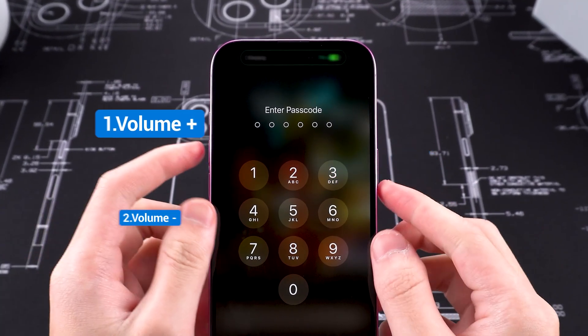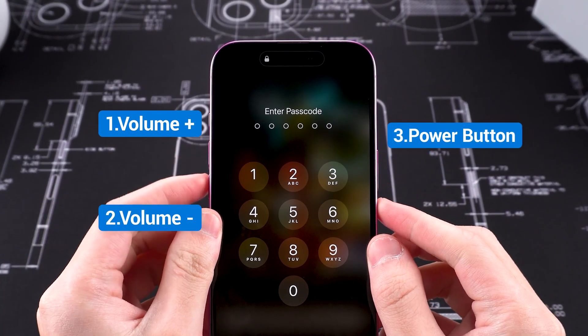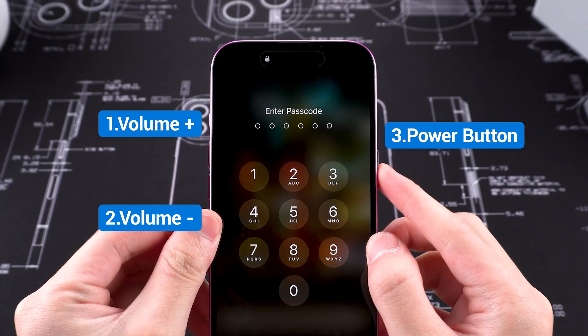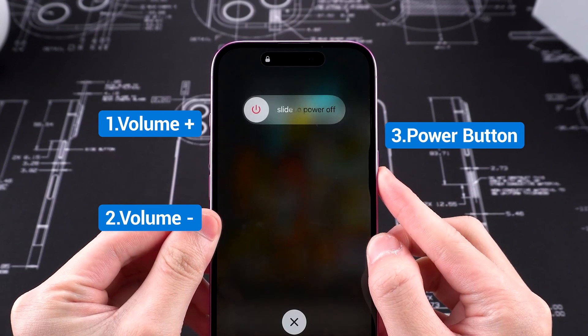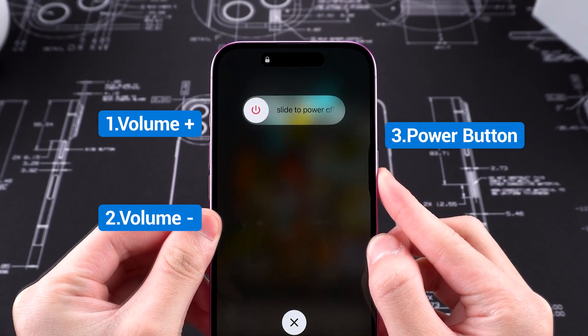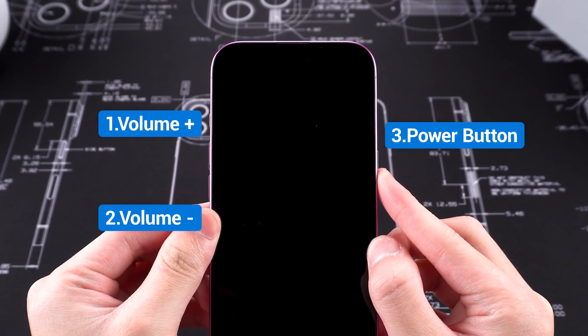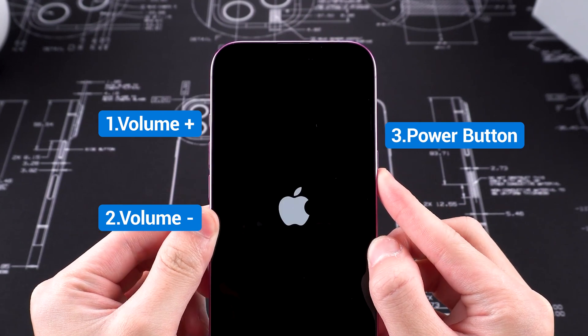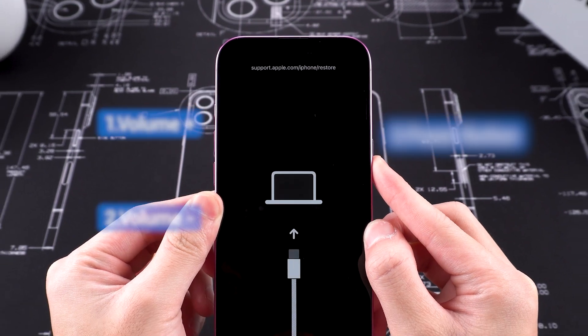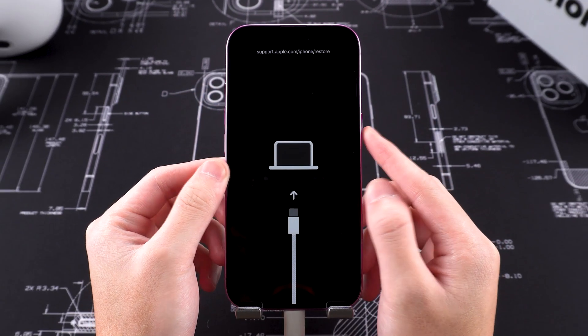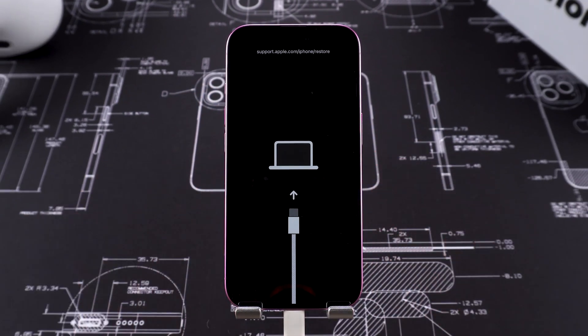Press the Volume Up, then the Volume Down, and finally hold the Side button. Wait for your iPhone to turn off, and it will restart into recovery mode. Once you see the recovery mode screen, release the button.